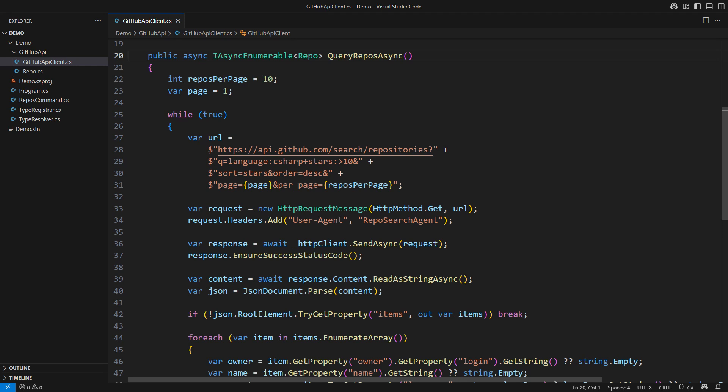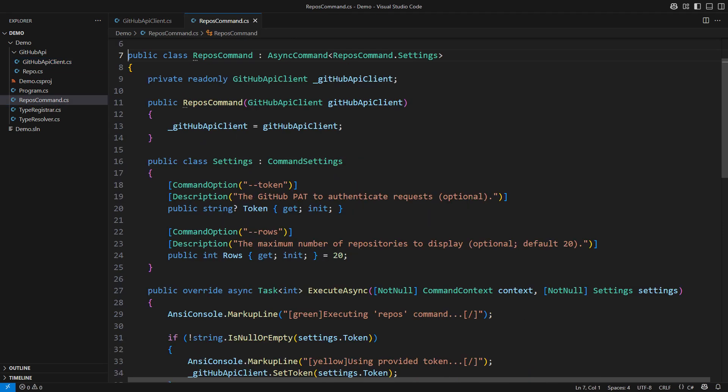This class is my client to the GitHub RESTful API. Here is the method that returns an asynchronous sequence of repo objects. That was the integration with GitHub API.